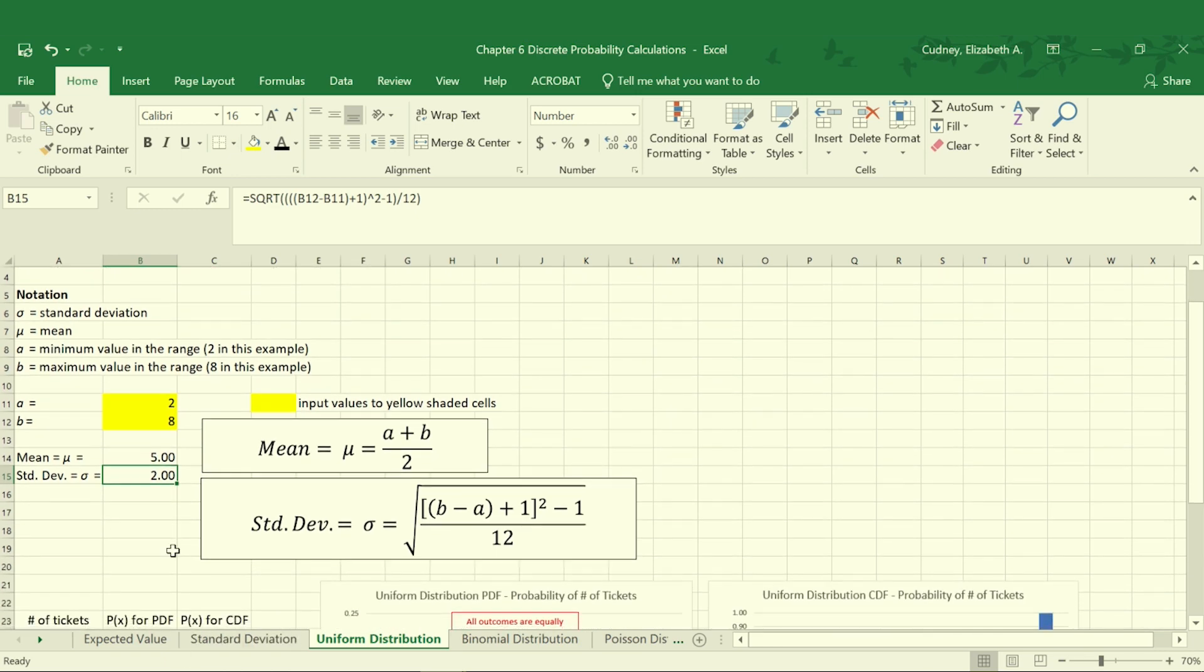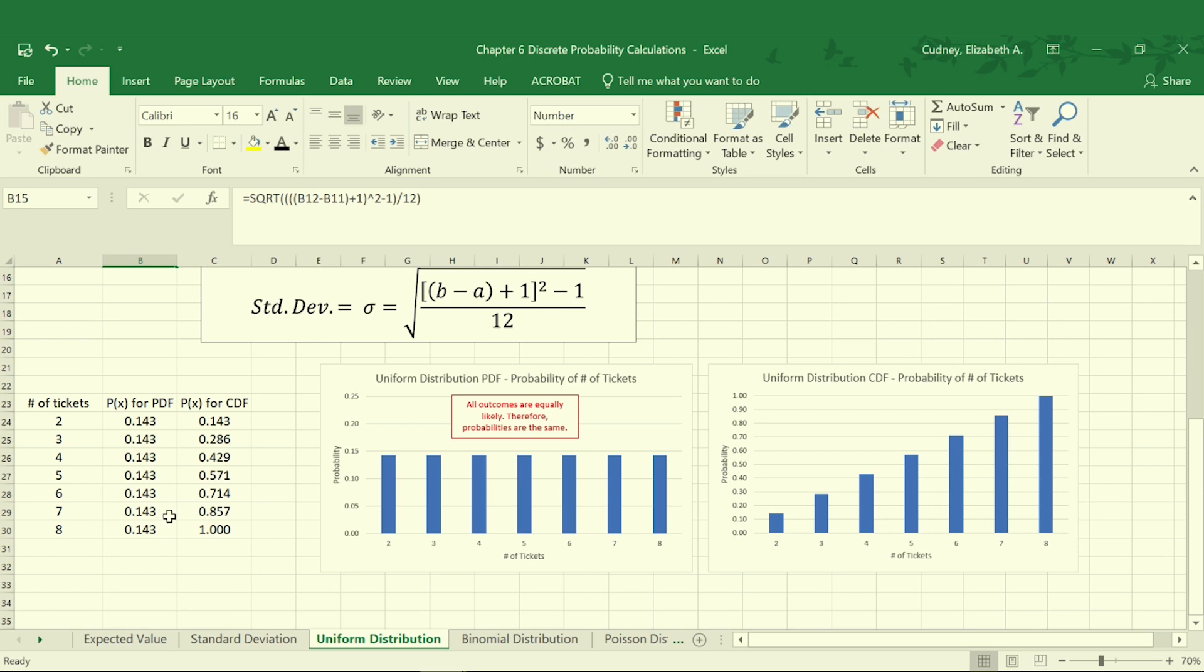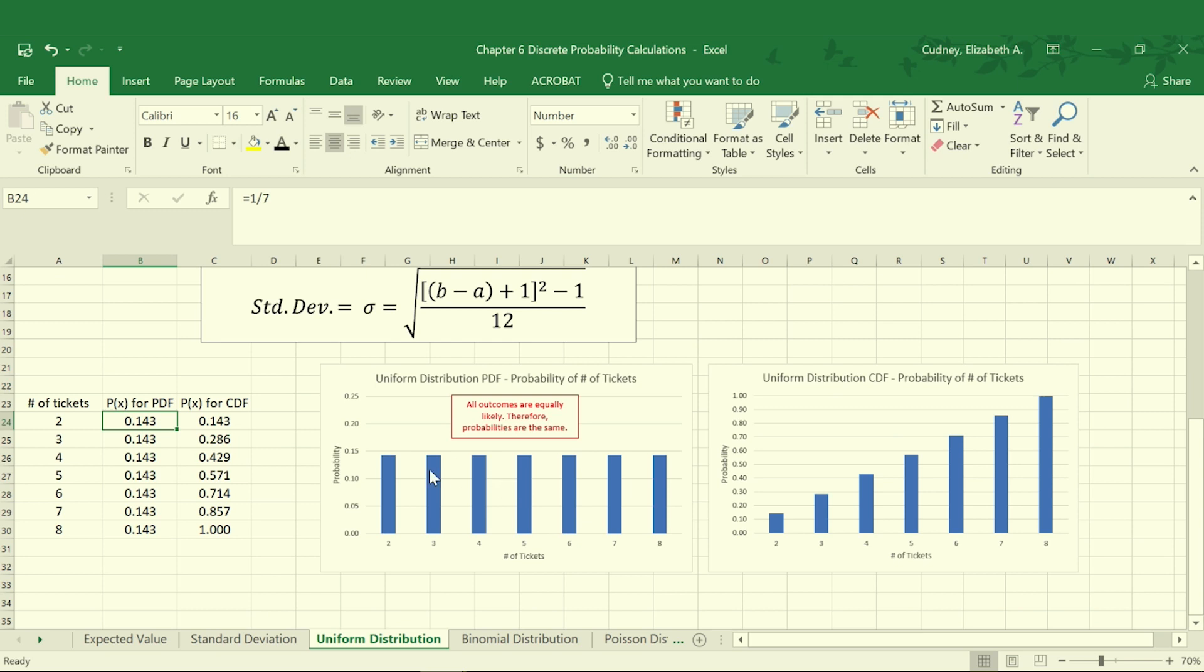Graphically we can look at this as well. We can set up our PDF for the probability of the number of tickets. In this case, because we know our uniform distribution is between two and eight tickets and we have the same probability of buying any number of those tickets, our probability of somebody buying two tickets is one-seventh, since there are seven different numbers within this range. So our PDF shows us the probability for each individual number of tickets possible.